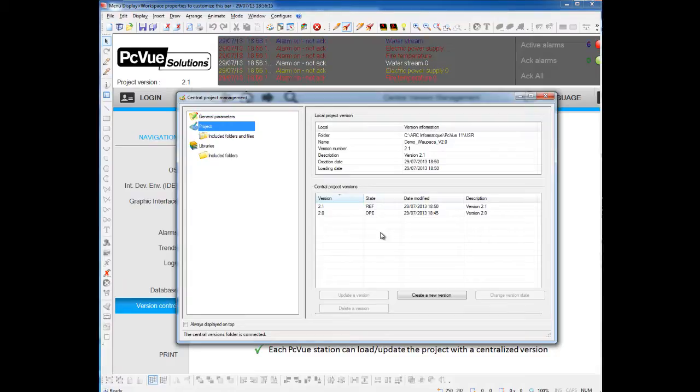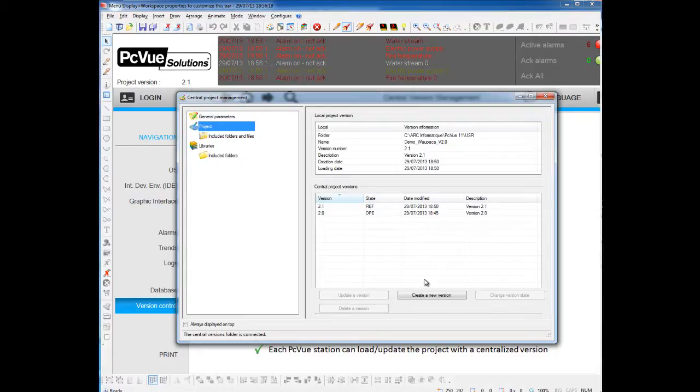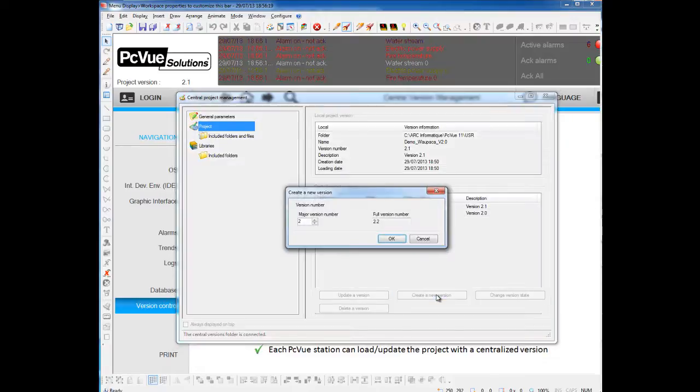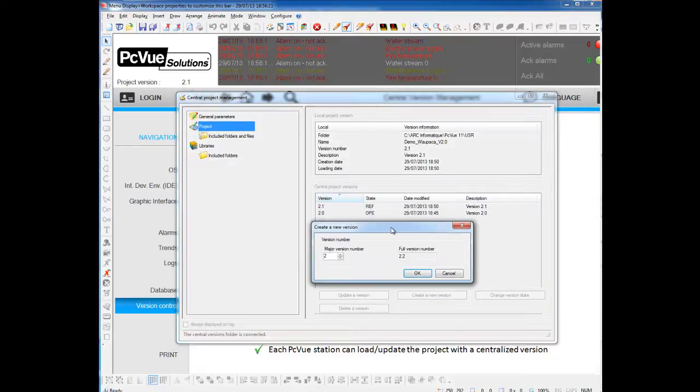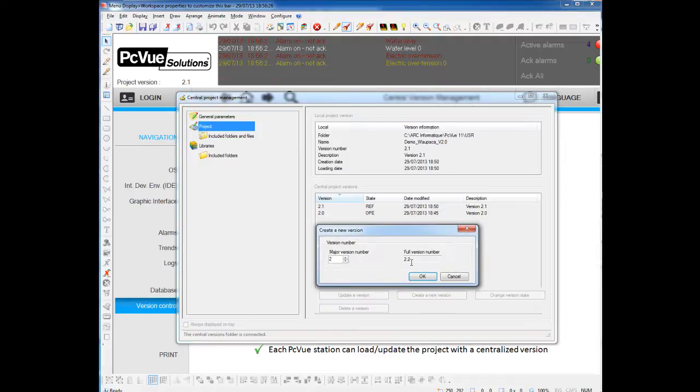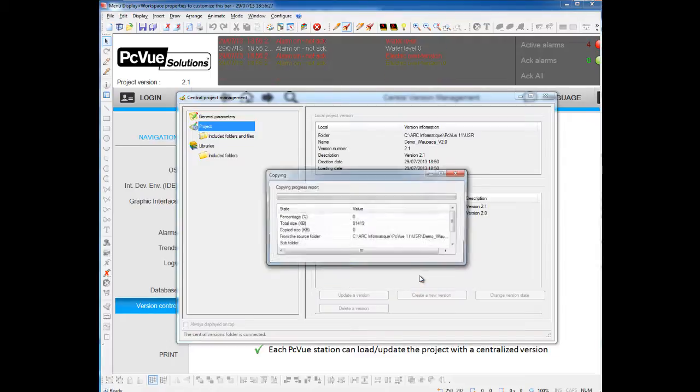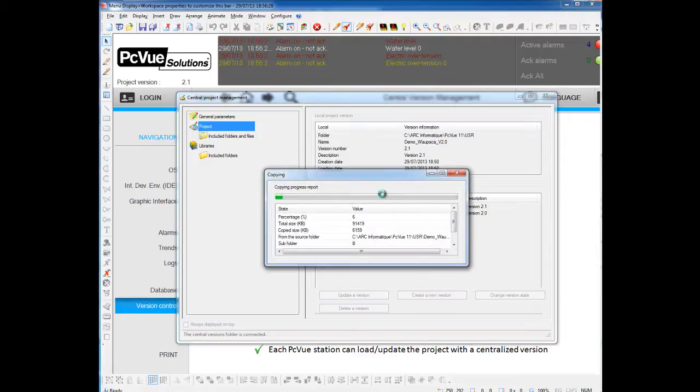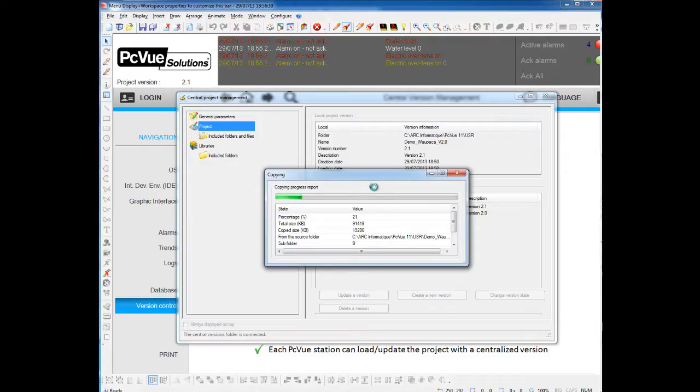To create a new version, it's very easy. You just have to click this button, accept or select a major version here, and then PCVue just creates a new version.